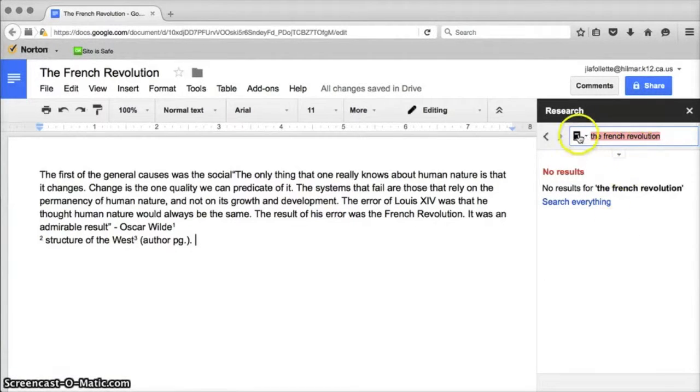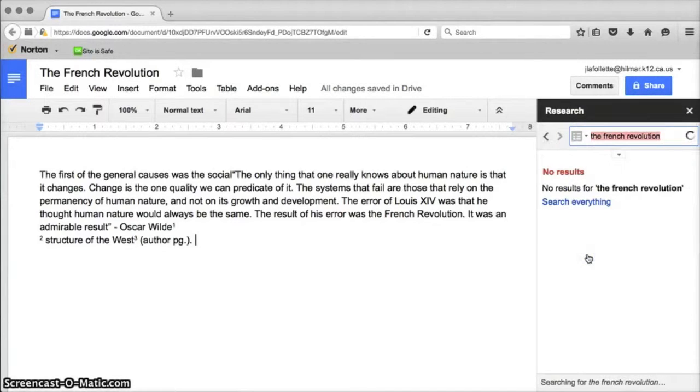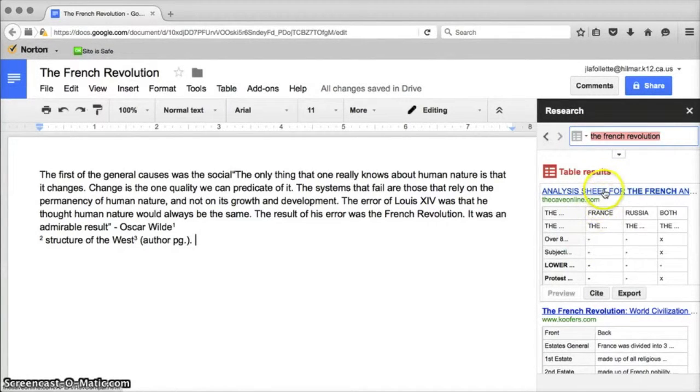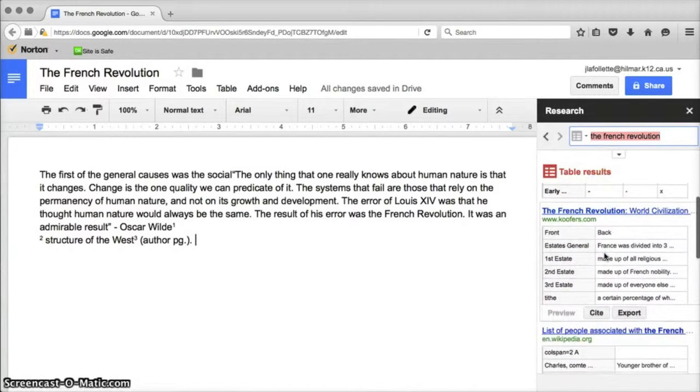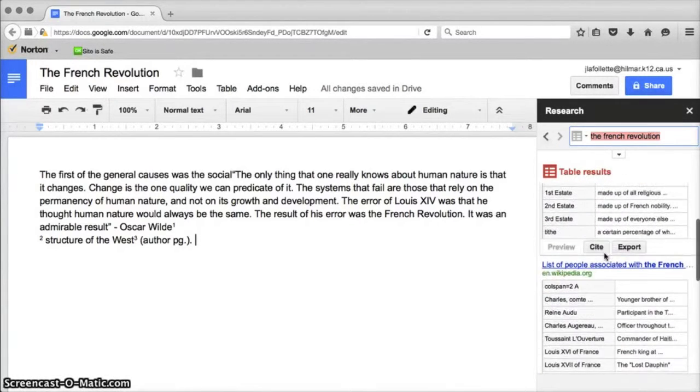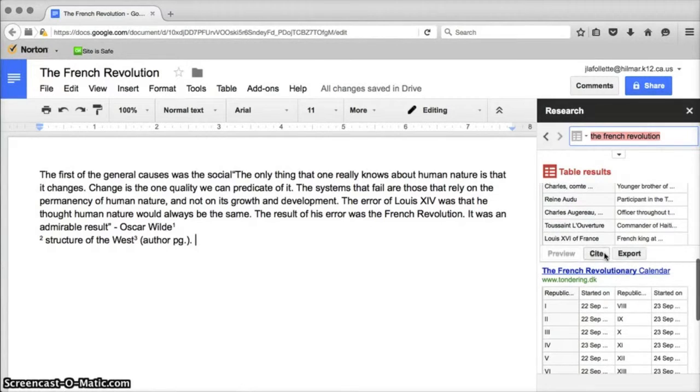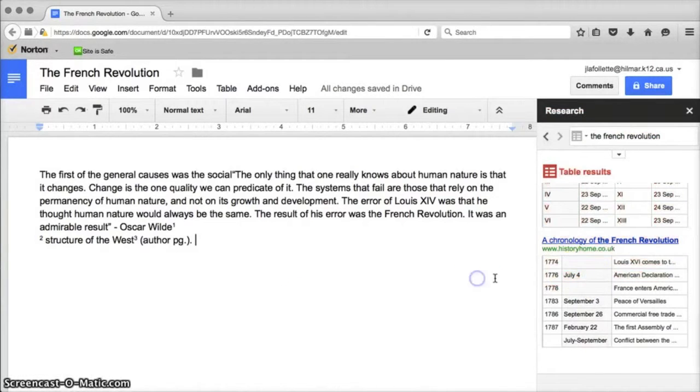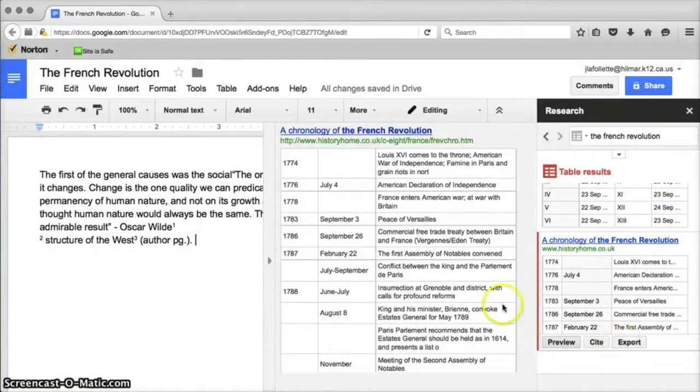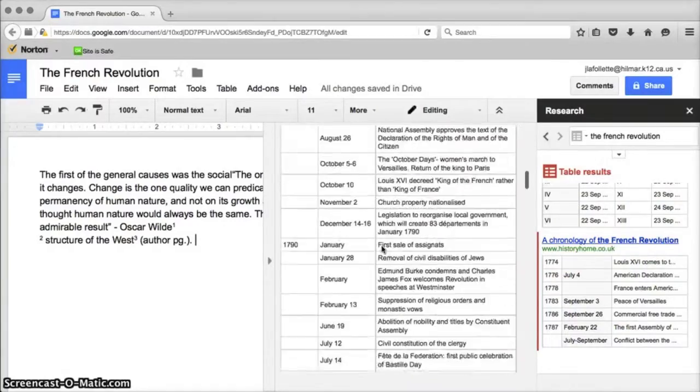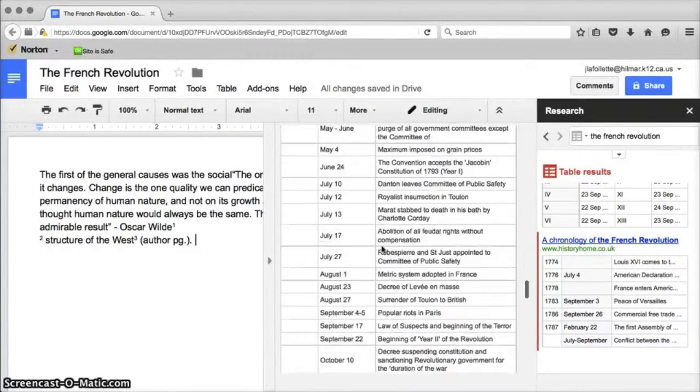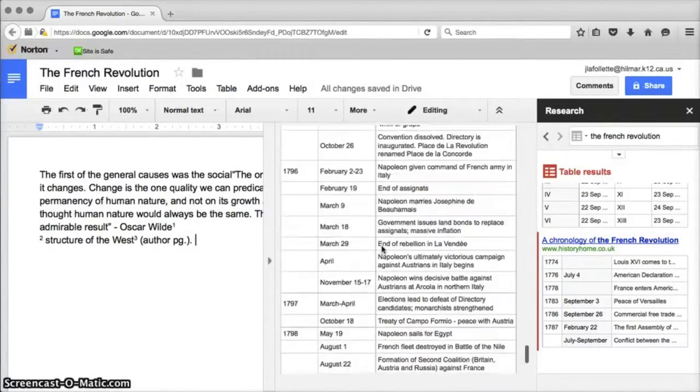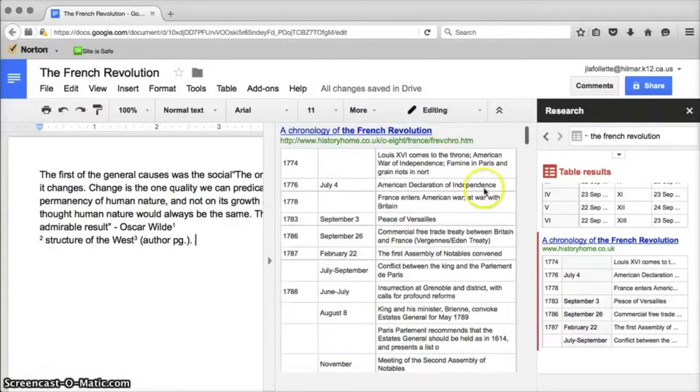The next one is dictionary and that one doesn't work for this search but for others it would. Then the last is tables and you'll see that there are all these tables that Google found online about the French Revolution. These are interesting. You can't embed them into your Google document but you can preview them by clicking on the table and it will slide out here to the left. So students can use this as a reference or general information or to keep track of information in a particular topic that they're studying.